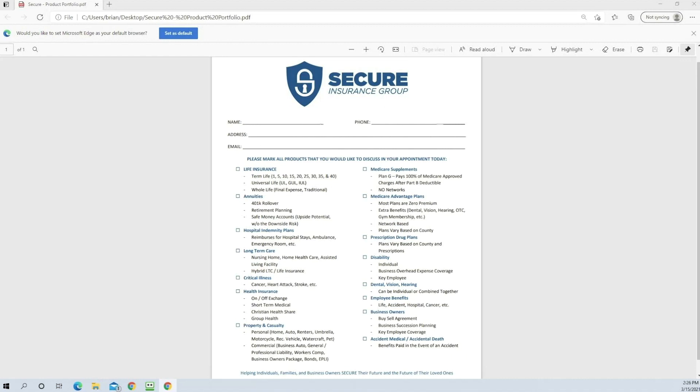And so we started doing this in office and it's made a massive, massive impact on the amount of business that we write.